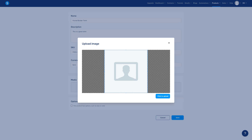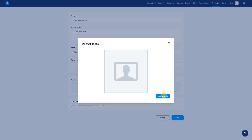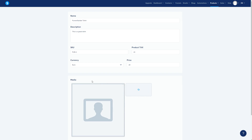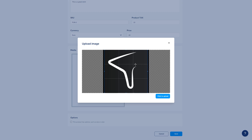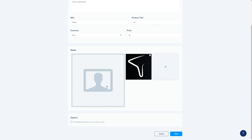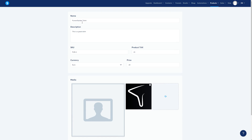Now for media, let's add a picture. Keep in mind that this picture needs to be a square, one-by-one ratio. There you go — we have media added. You can add more pictures if you want. Click to upload and the picture is done.